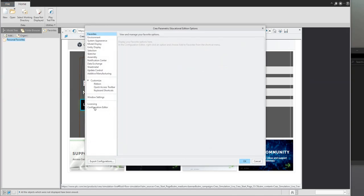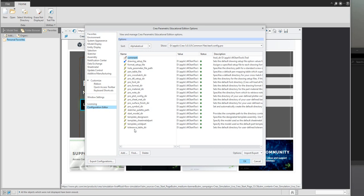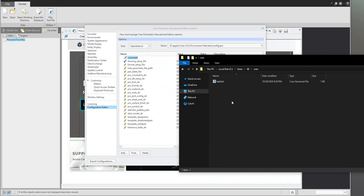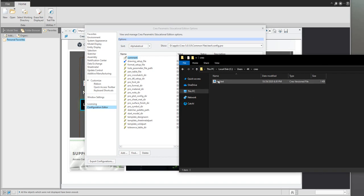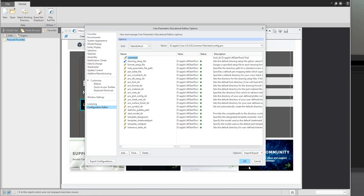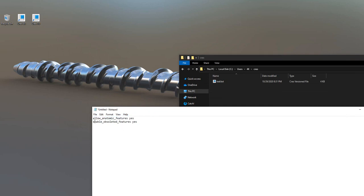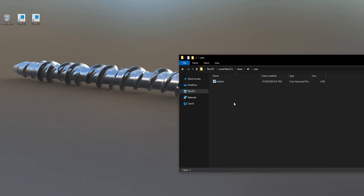Then you can select the Configuration Editor. Right now I can see only one config.pro file. In the background at the Start In location, you can see the system creates a trail file — in the trail files, everything is written: what I select, what actions I perform. I will show that in a later tutorial. Now let's start with custom options. In the last video tutorial you saw you can use 'enable_obsolete_feature' and 'allow_anatomic_features' set to yes. These two configuration options I'd like to store in a new config.pro file.